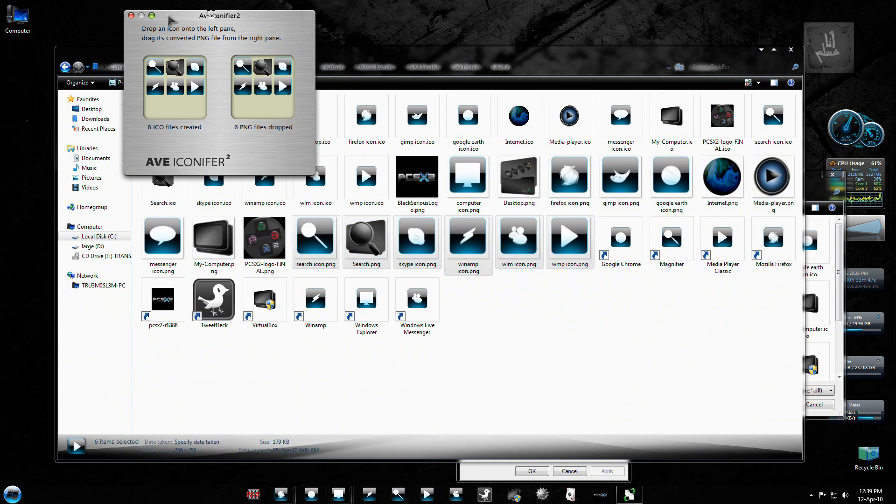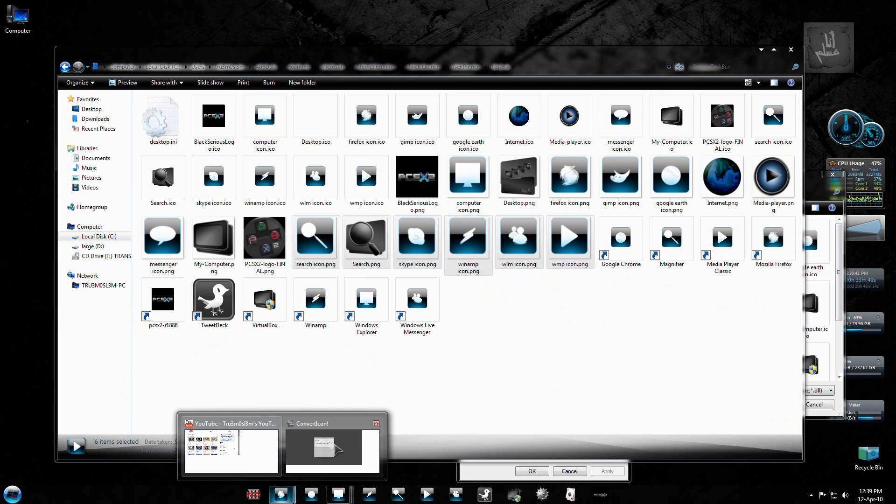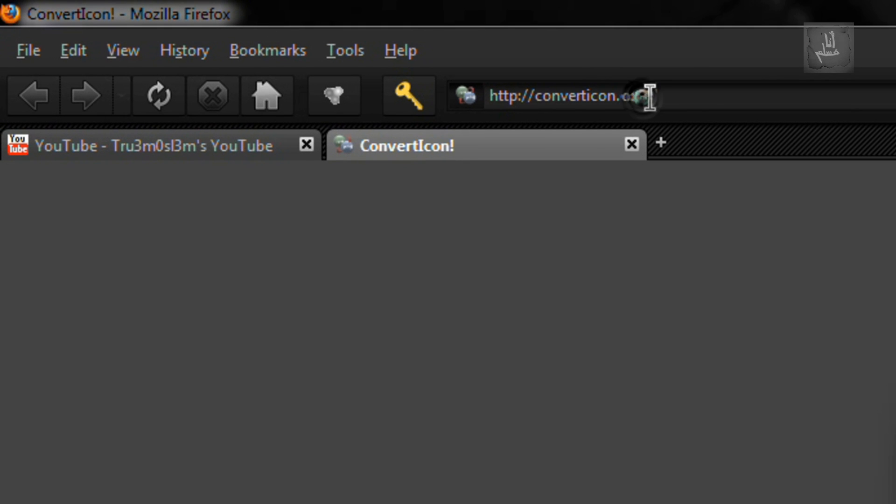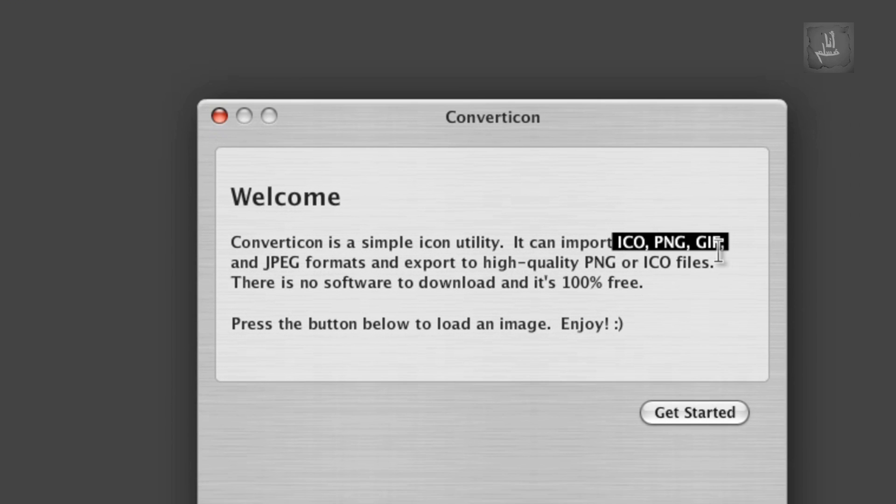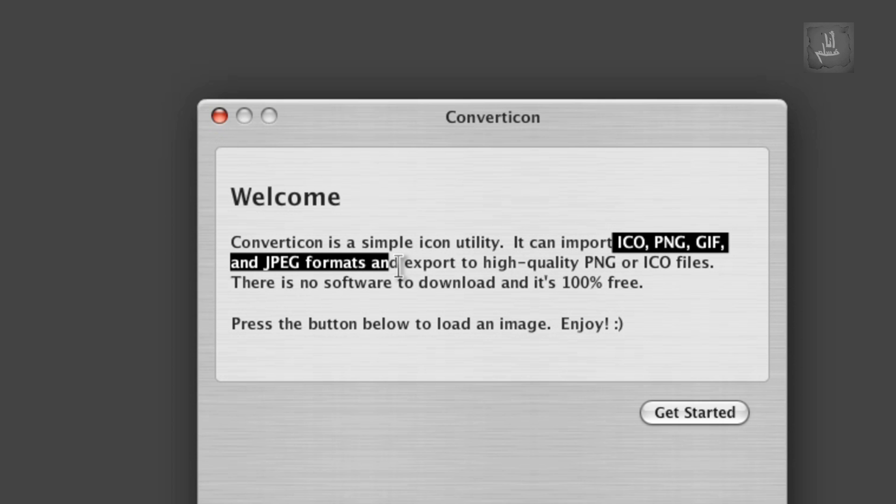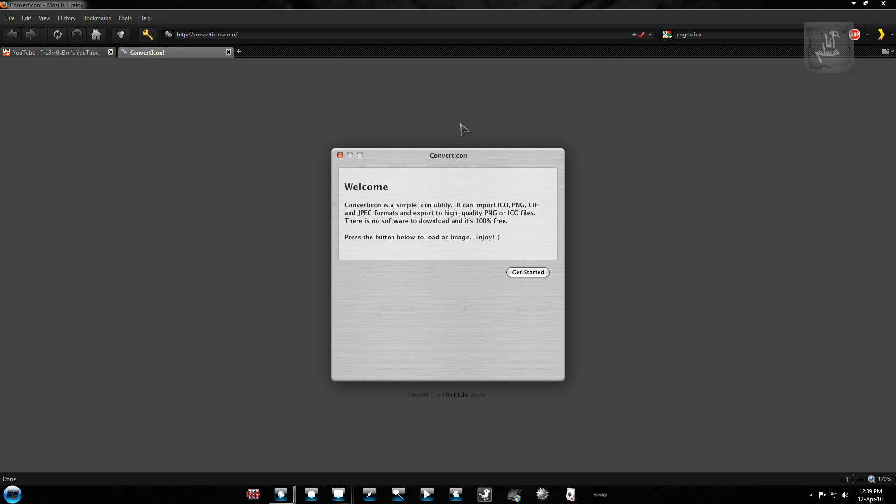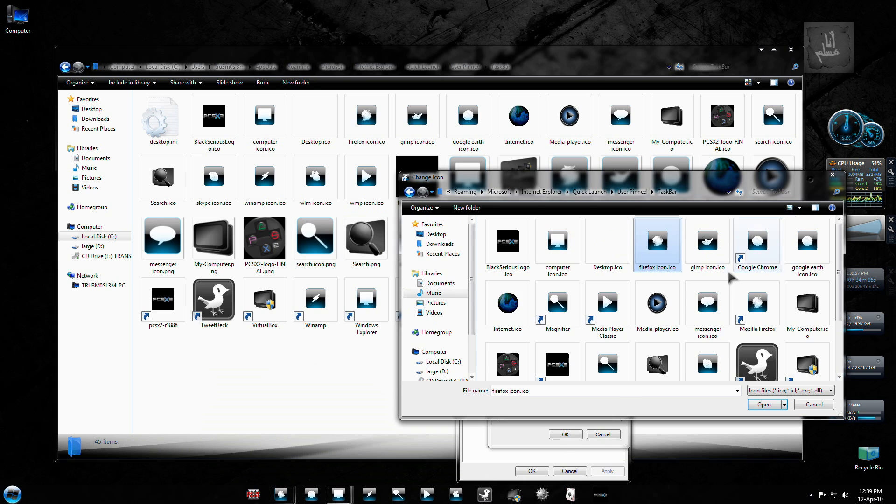And if you don't want to use this application, you can use ICO, PNG, GIF, JPEG to high-quality PNG and ICOs. Right, it's not a software, you can do it online.